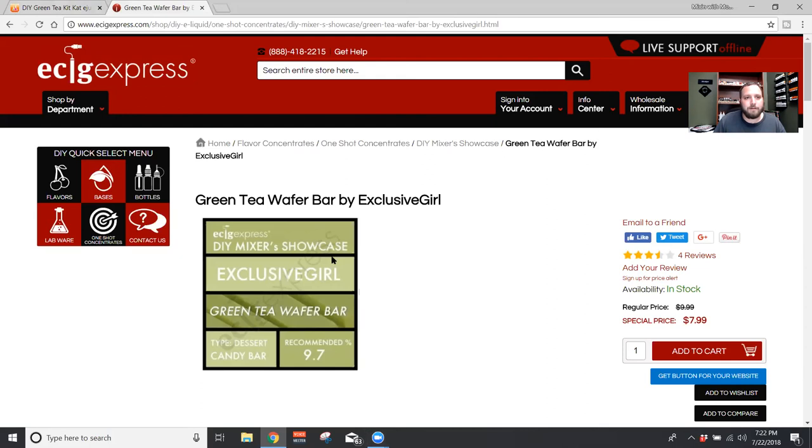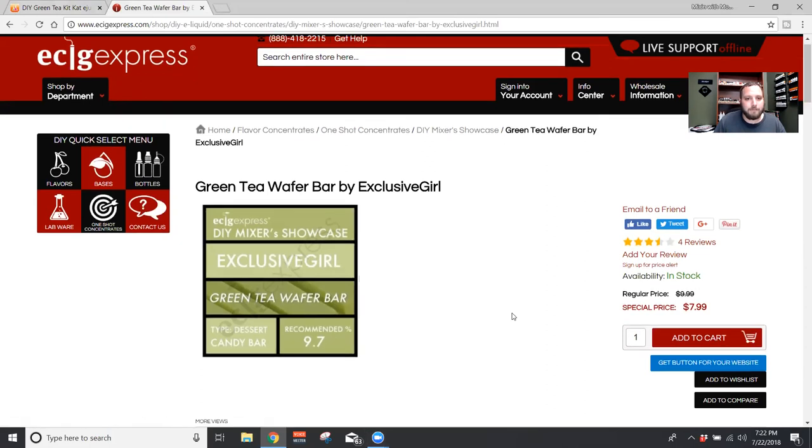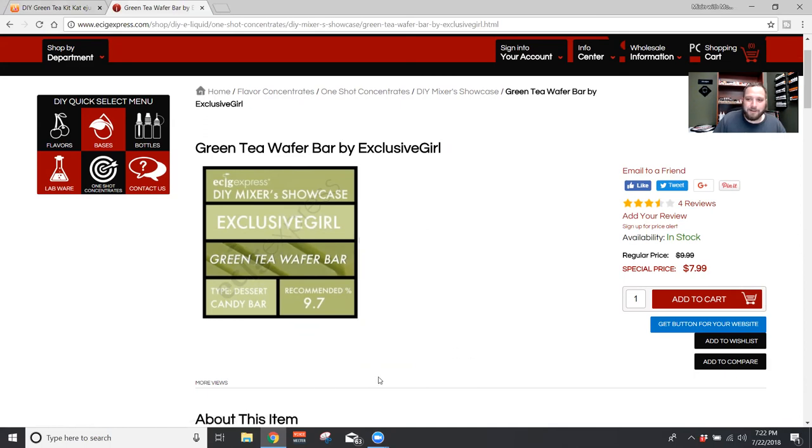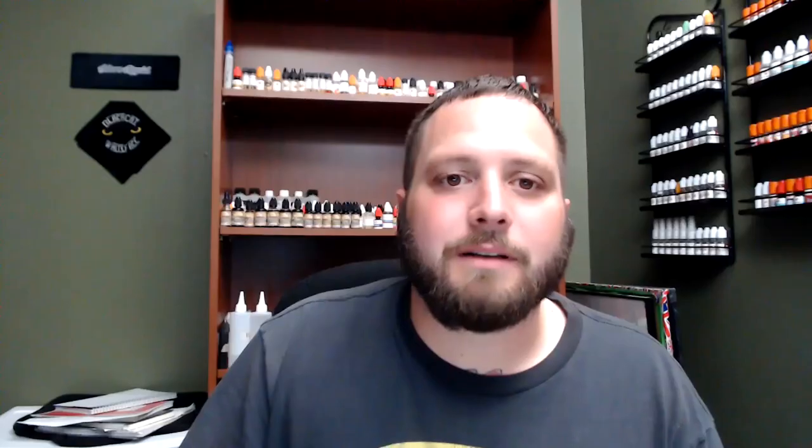So here's e6xpress.com. If you want to buy the one shot, it's called Green Tea Wafer Bar. Obviously can't put Kit Kat on there. So it's just called Green Tea Wafer Bar. Eight bucks for a 30 mil, 9.7% so you can make quite a bit out of that. We will stop sharing.